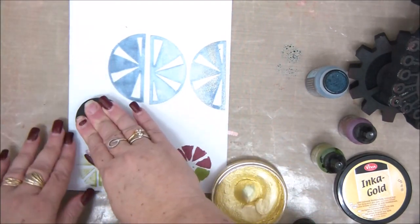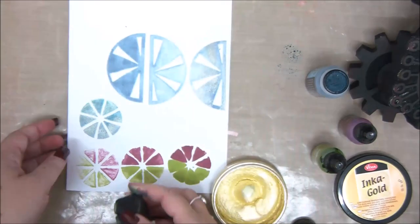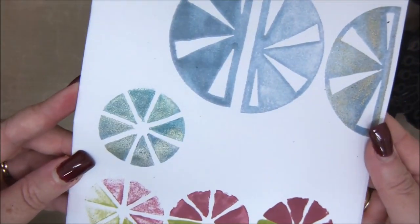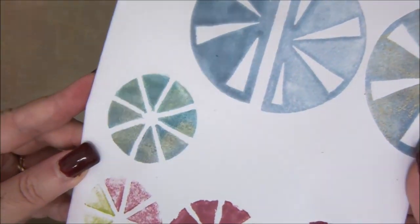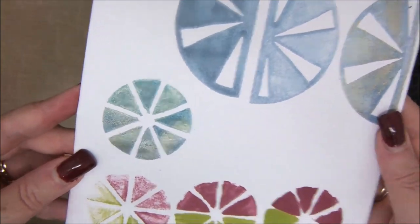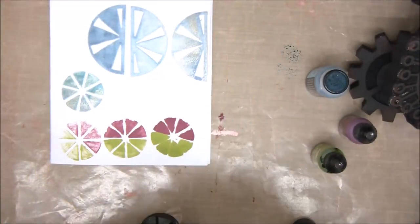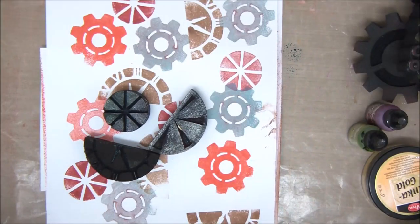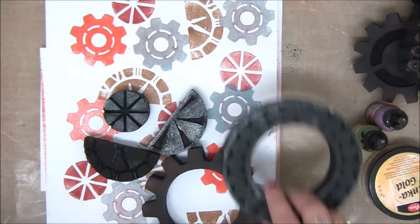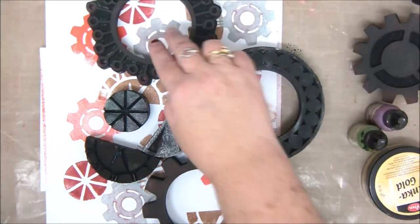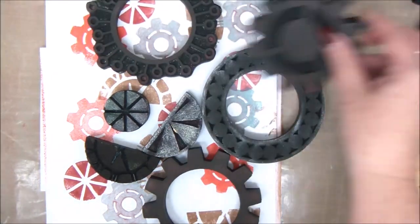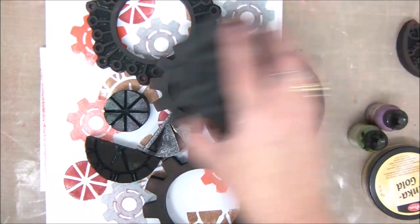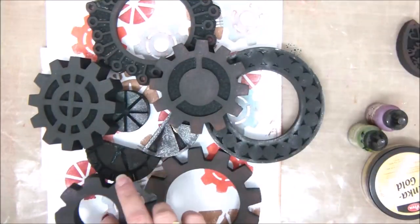You can find many designs of foam stamps on artfoamies.com. I'm going to add the link to the description under the video so you can go ahead and check that out. You have lots of stamps there, including my own designs. And I want to thank everyone for joining me and I will see you next time.